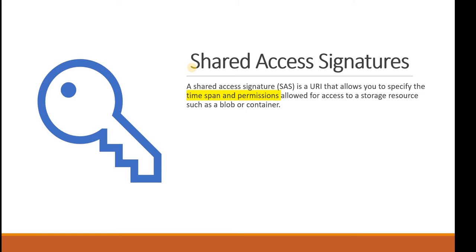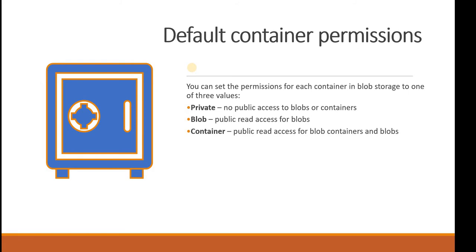The default permissions whenever you create any blob: there are three types of permissions for each container blob storage. One is private, there is blob level, and another is at the container level. When you set private you are able to see your own container and blobs only.